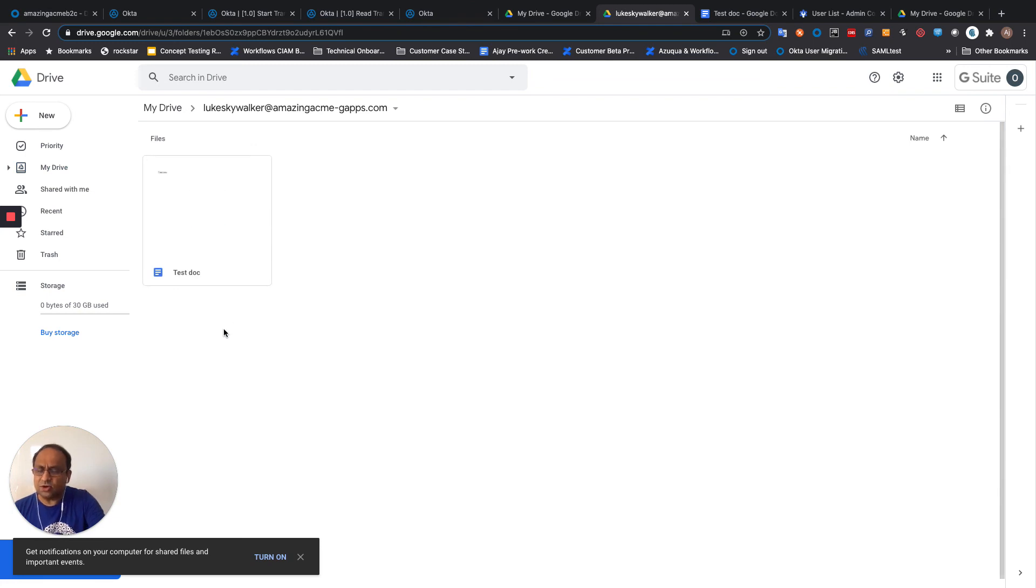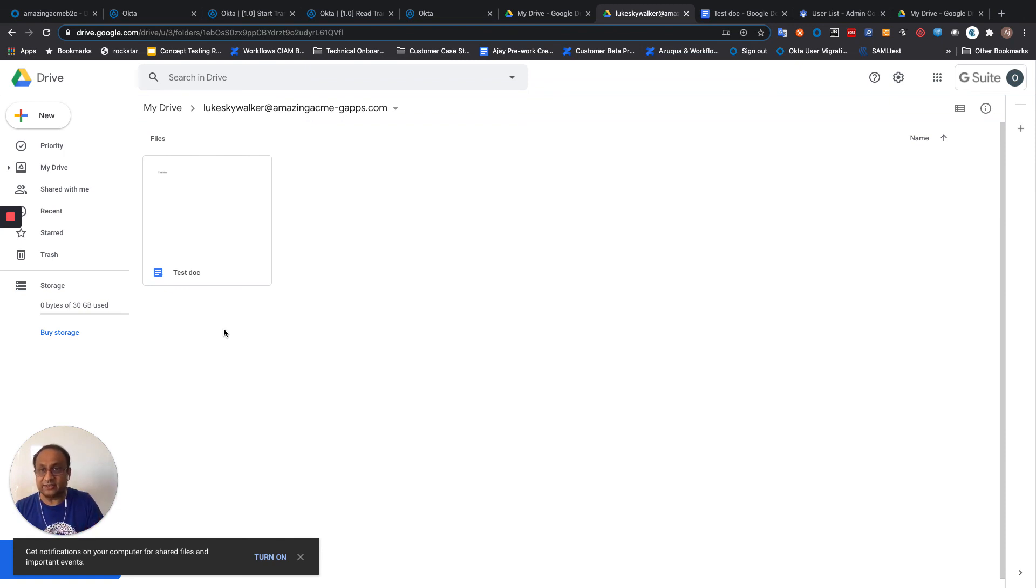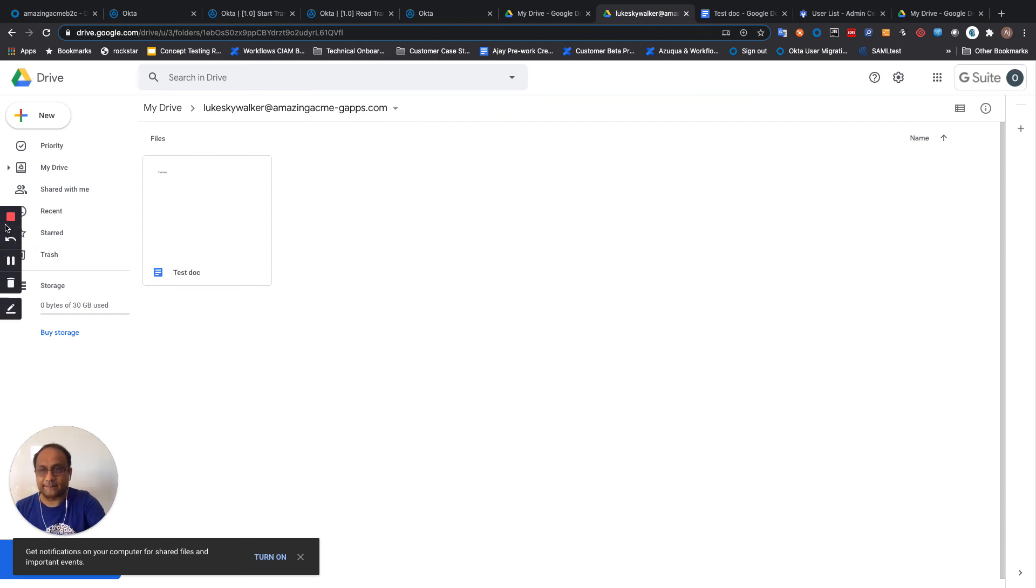So this might be part of a larger flow for user deactivation. So we transfer the folder contents and then perhaps we take away the license from Luke Skywalker. Hope you found this useful. Thanks for listening.